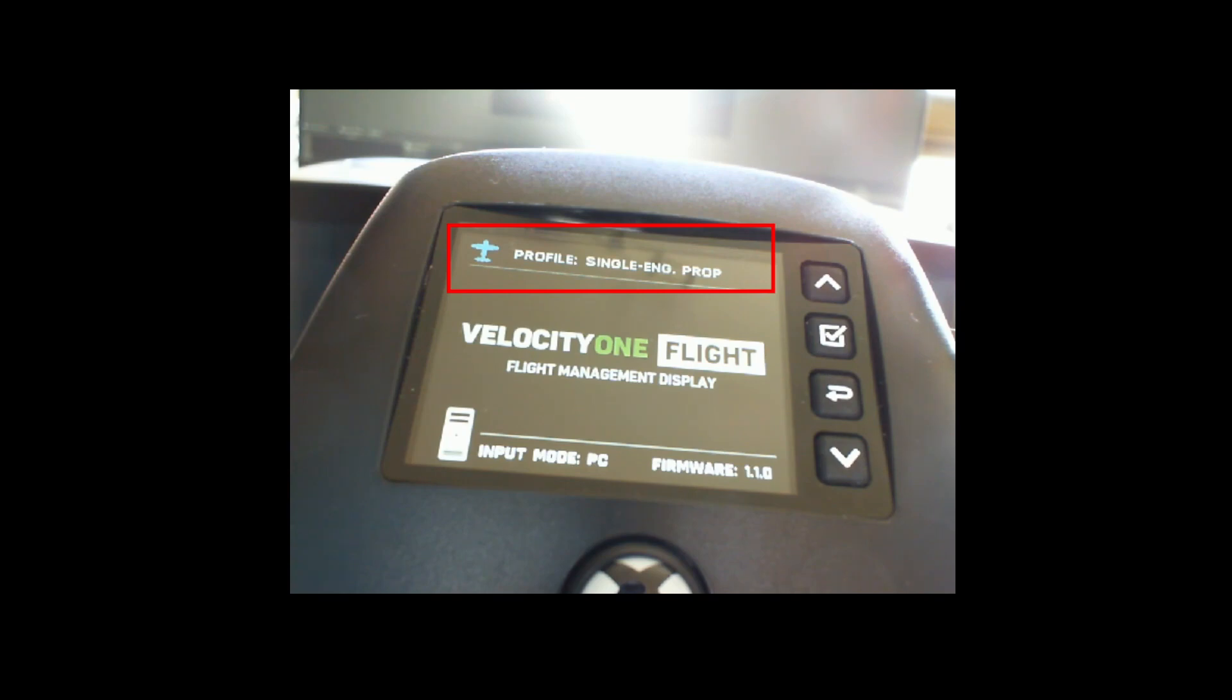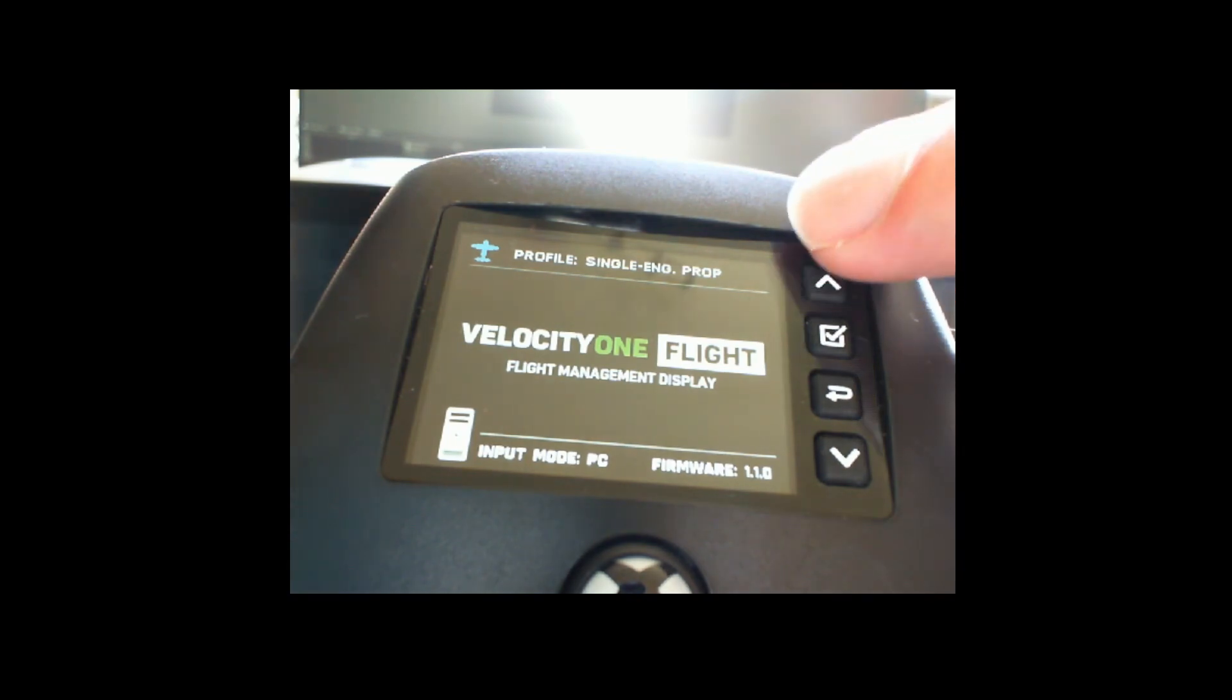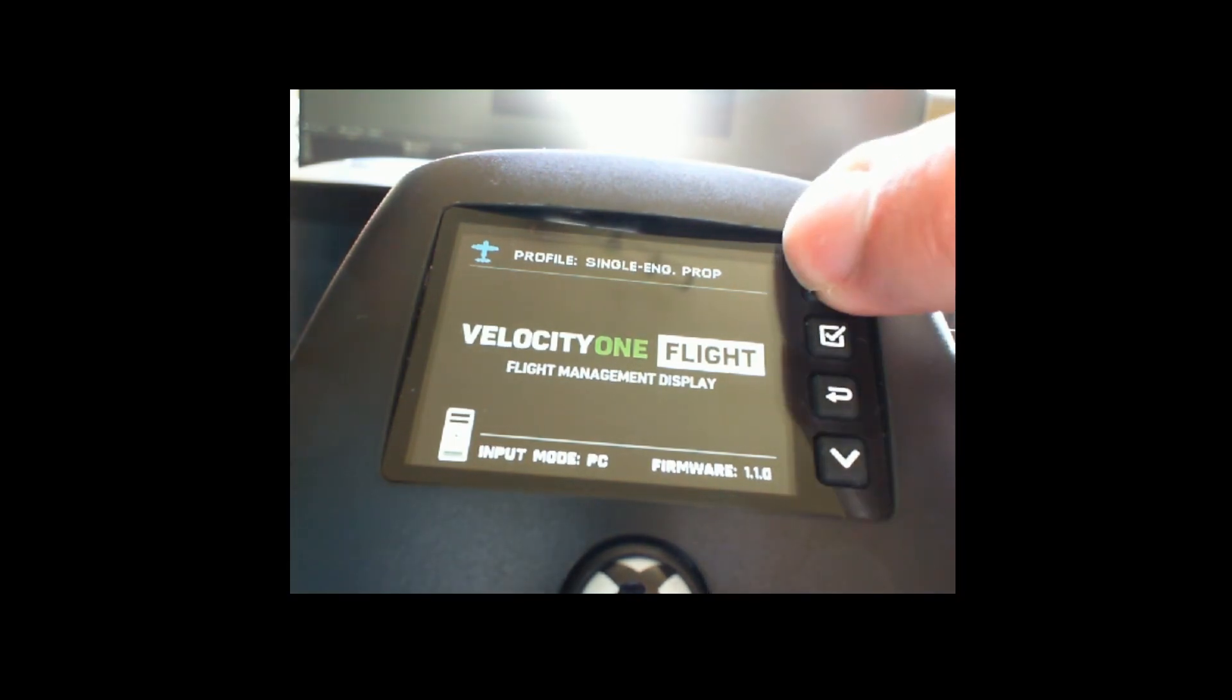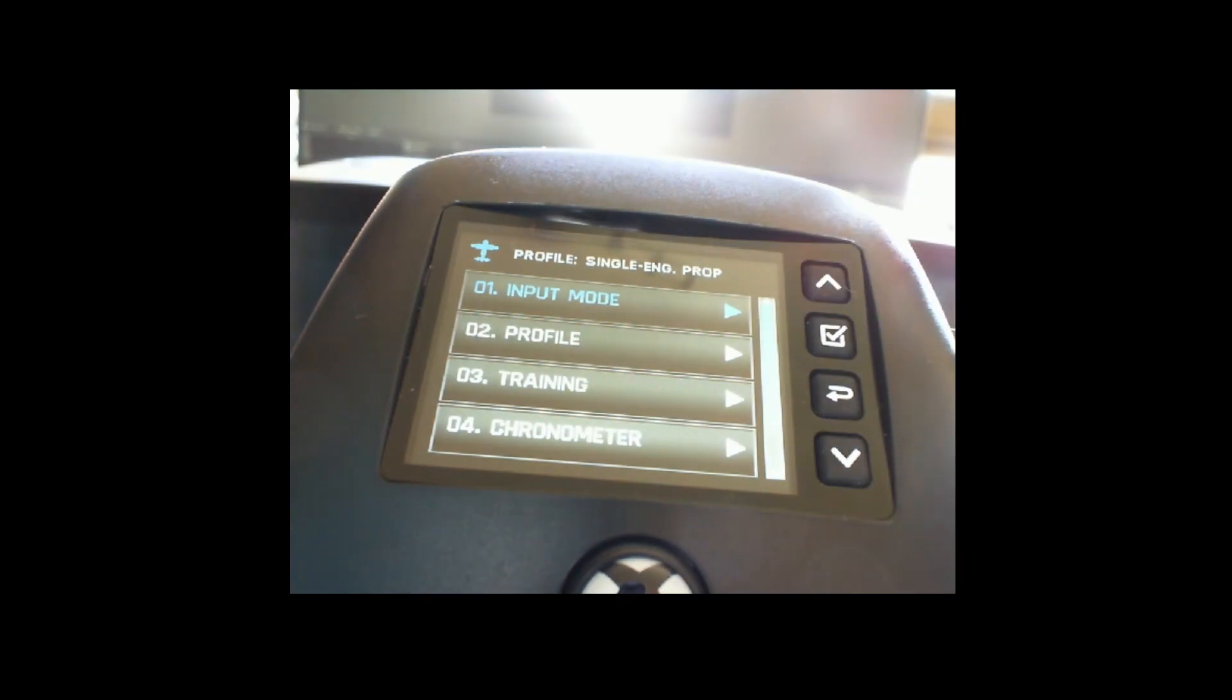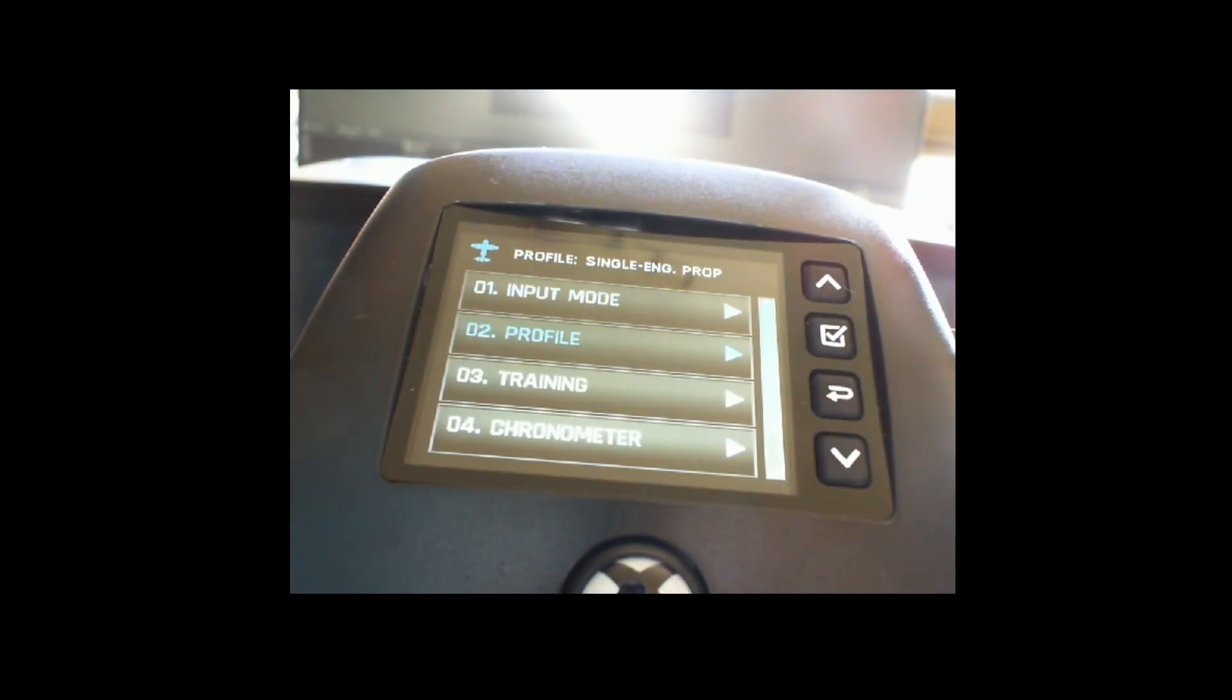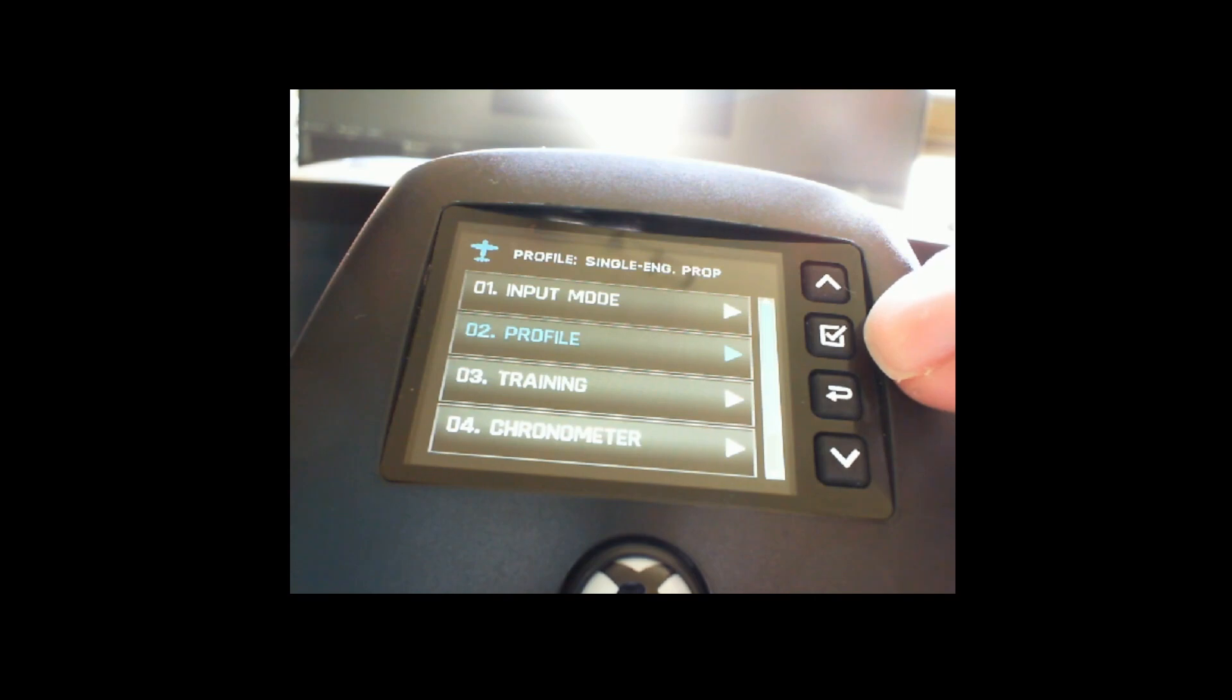To change the profile you need to press either this button, the up or the down button, which will bring you to this menu, and then in this menu you can go to the profile option which you can access using the second button over here.